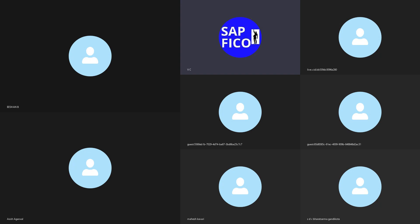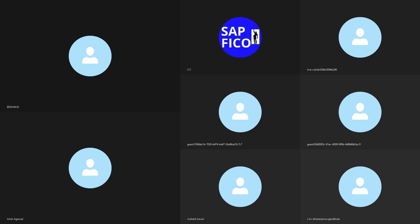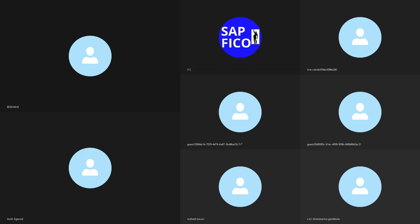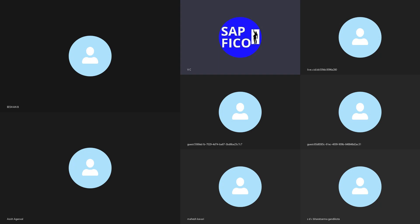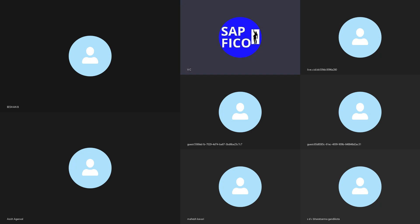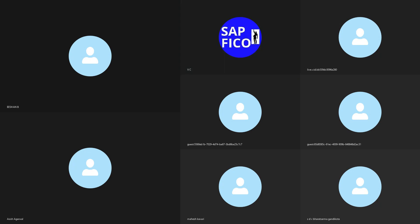What do you mean by credit control area? Credit control area is an organizational unit which is used to control the customer credit limits. The transaction code to create the credit control area is OB45.